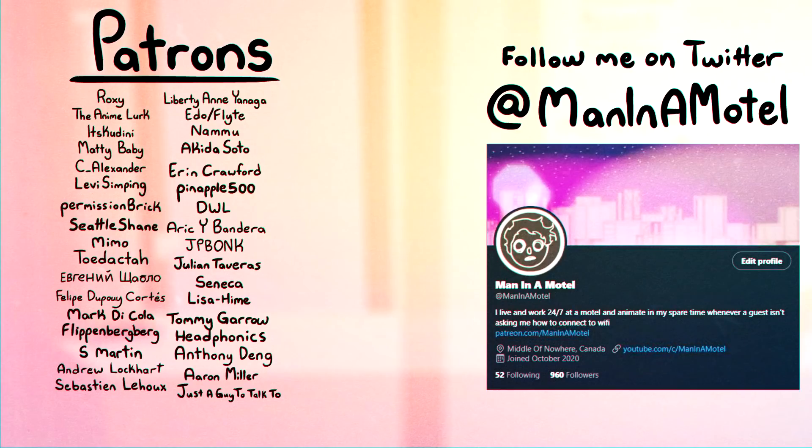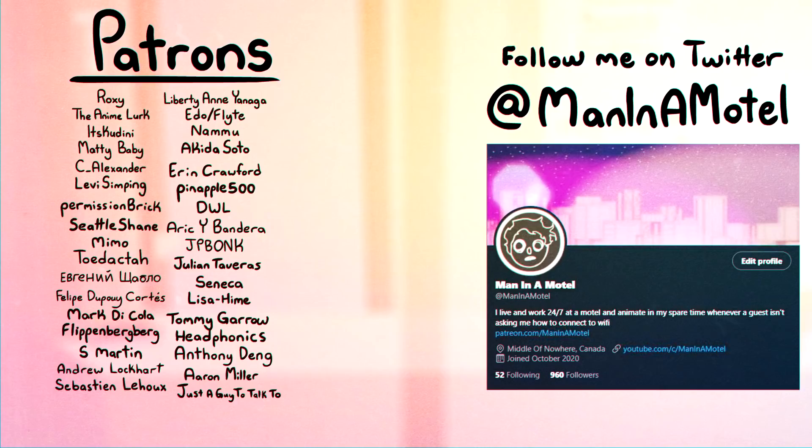Anyway guys thank you so much for watching the video. I really appreciate it. Also I've been doing YouTube for a year now and it's really cool that you've all stuck with me for so long.